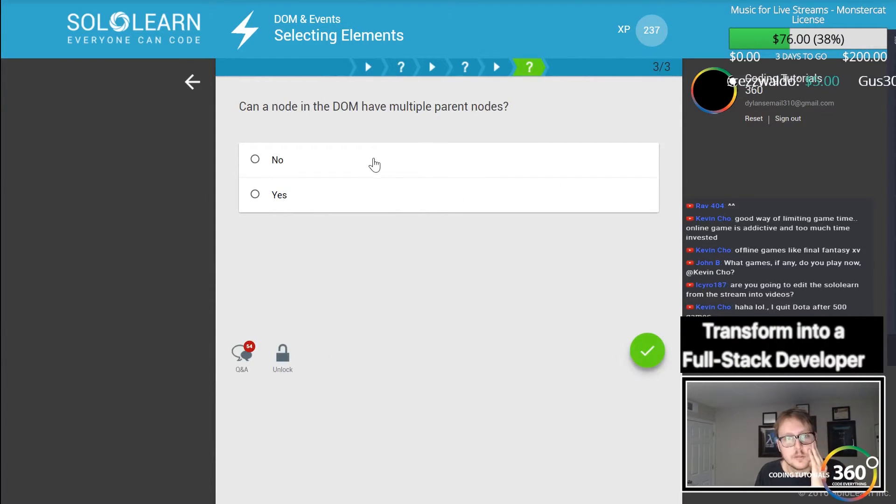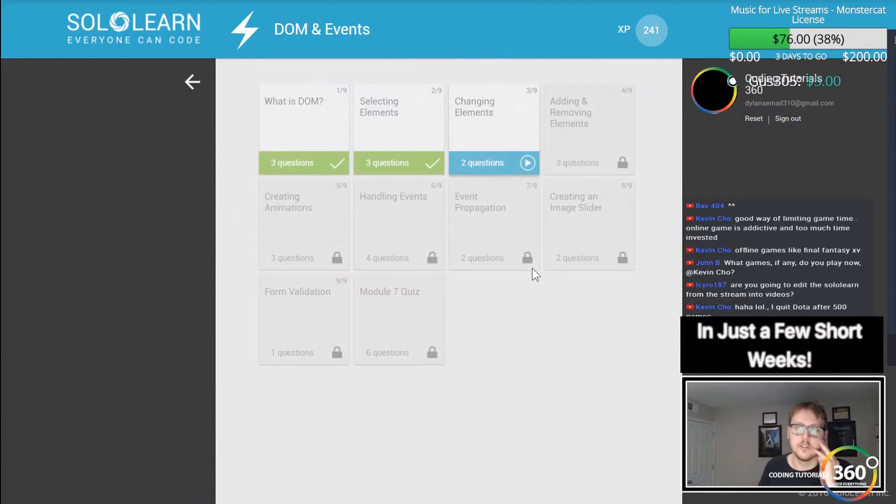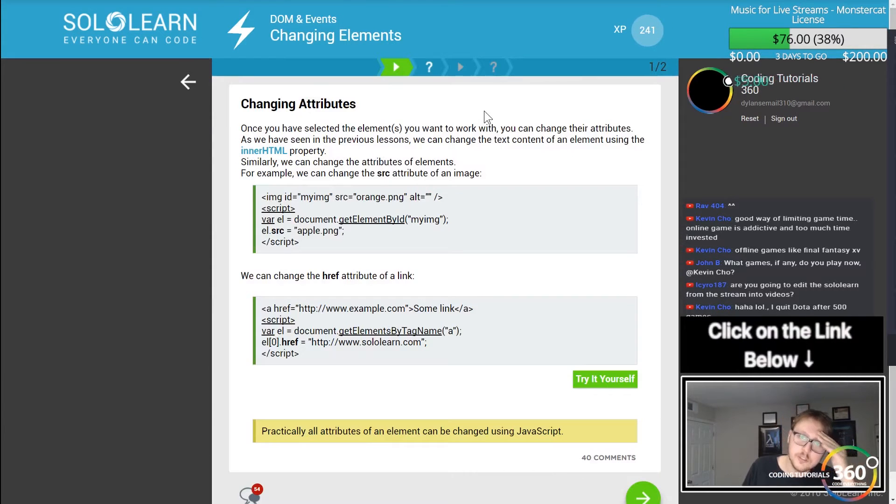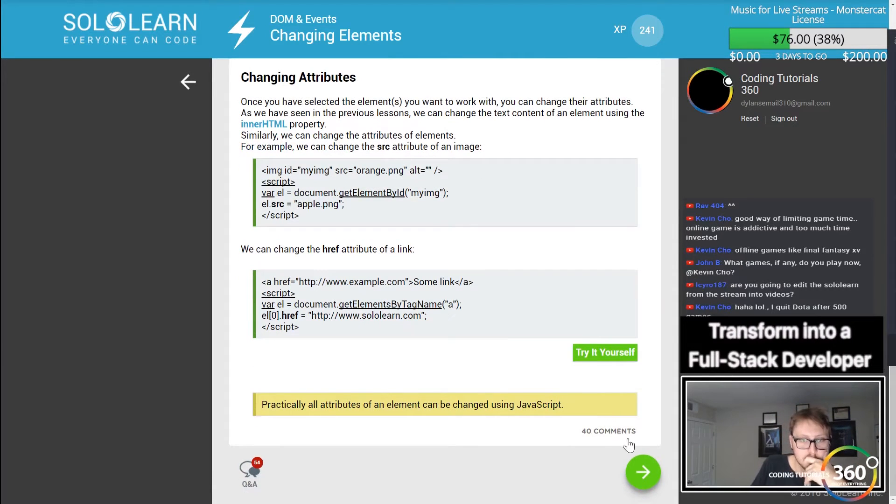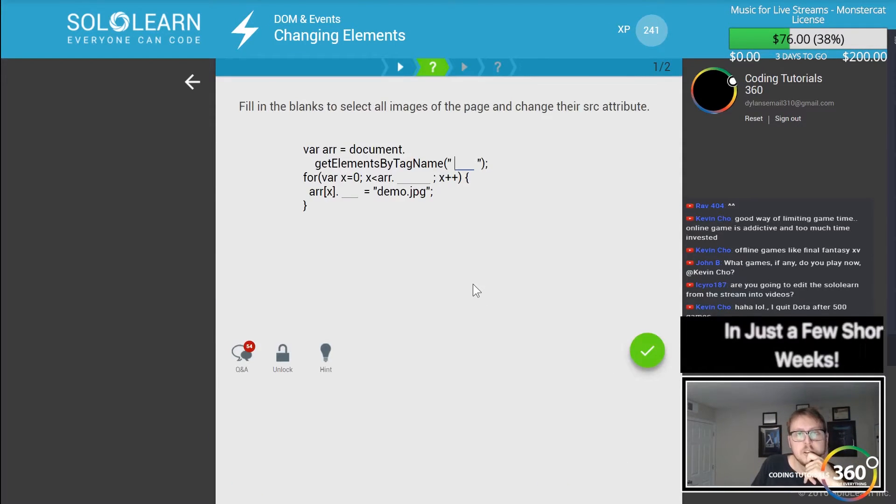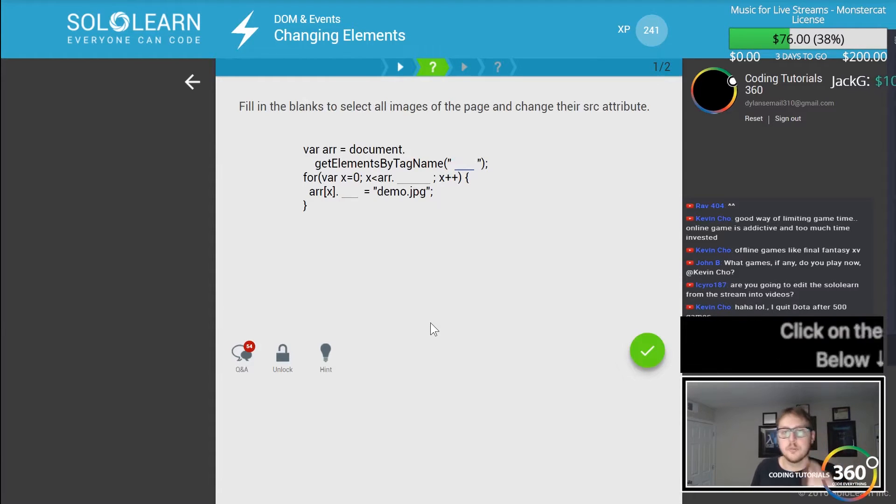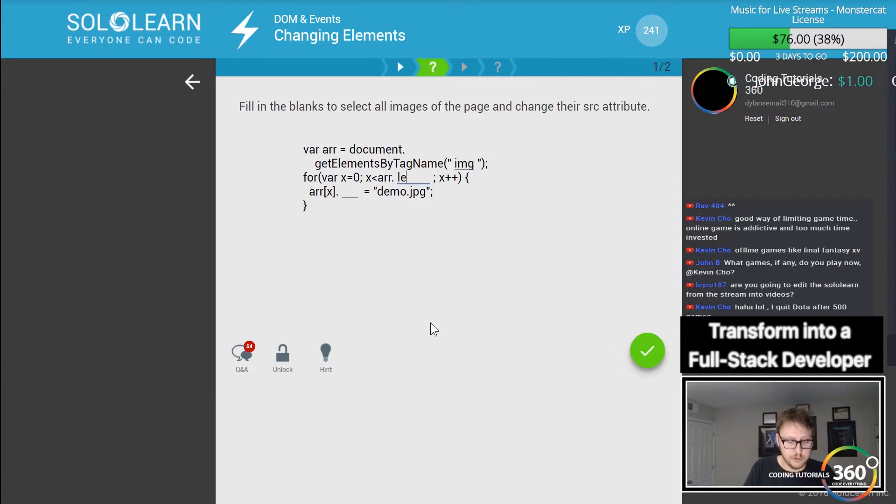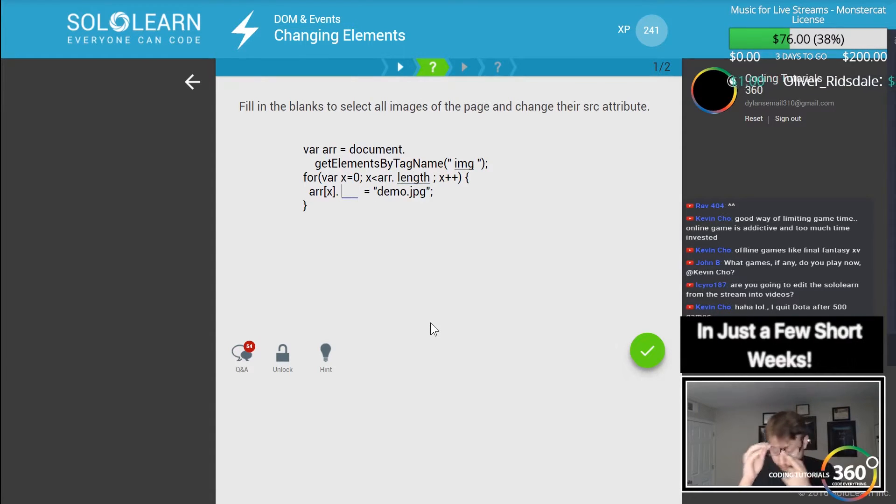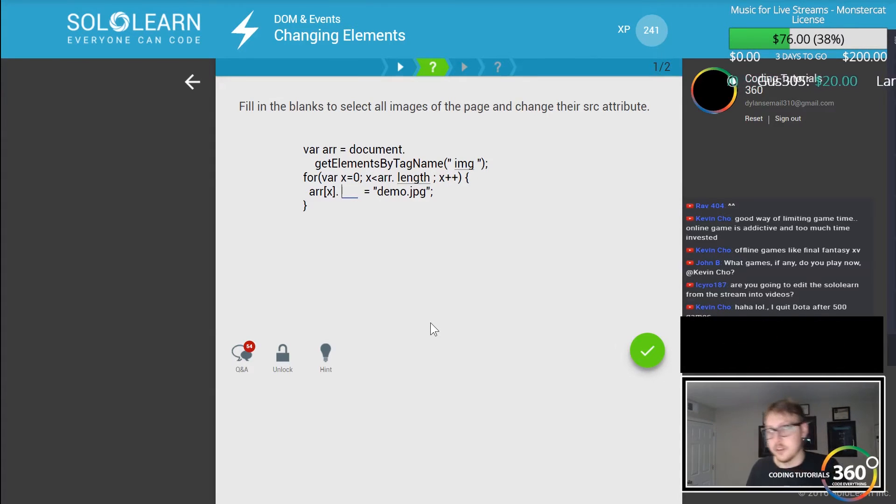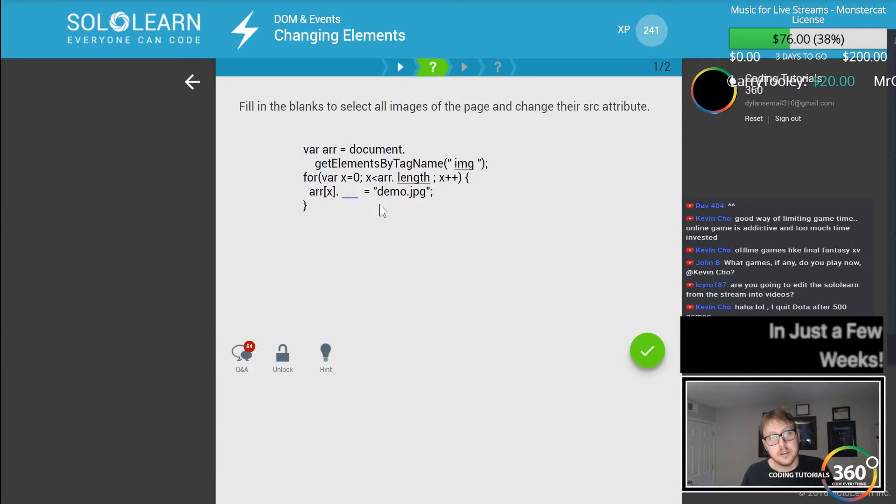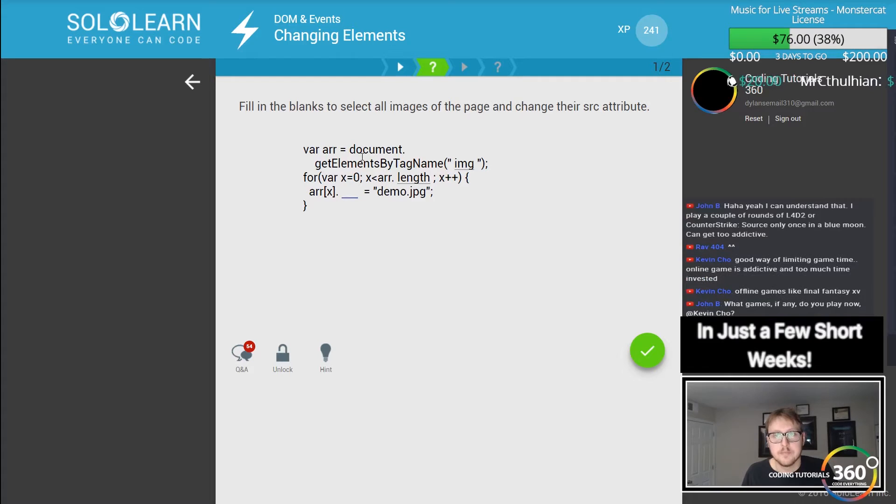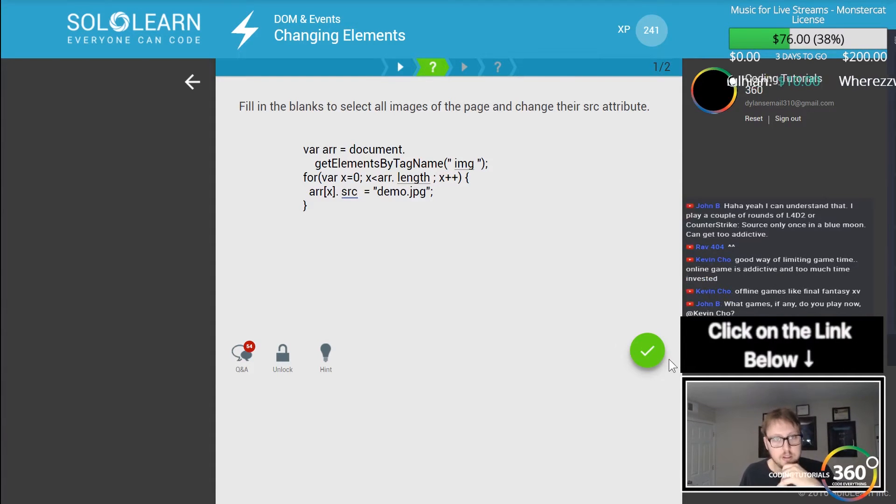Changing elements. Get elements by tag and fill in the blanks to select all images on the page. We select IMG and change their SRC attribute, iterate through the for loop. These are great examples of things you may do, granted you probably won't do anything in vanilla JavaScript anymore. You'll probably be doing Angular or React, but it all helps.